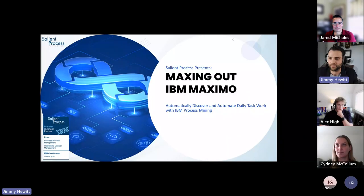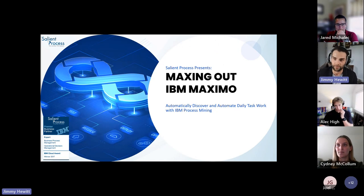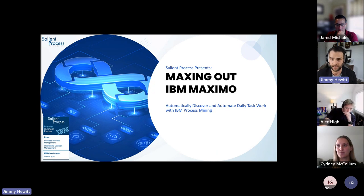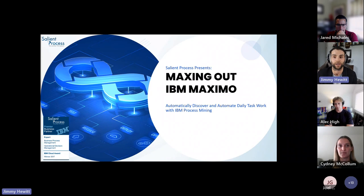Hello, and welcome everybody. Thank you so much for your time today. On behalf of Salient Process, we are really grateful that you're spending this time with us to learn about how to max out IBM Maximo and why that's important. The title of today's presentation is just that — maxing out IBM Maximo — automatically discover and automate daily task work with IBM Process Mining.